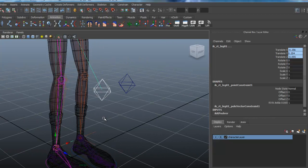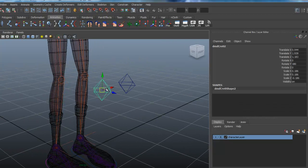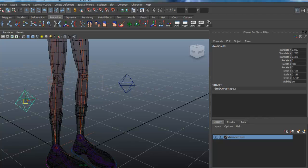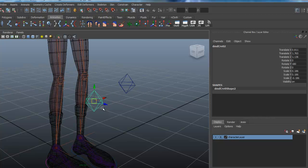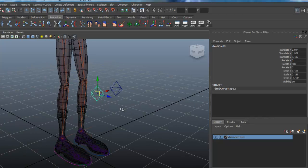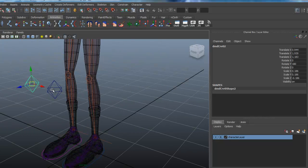So now if we grab this and move it around, you can see our knee is moving properly.